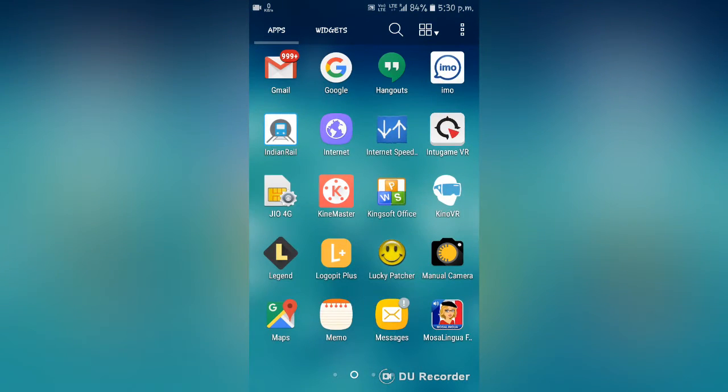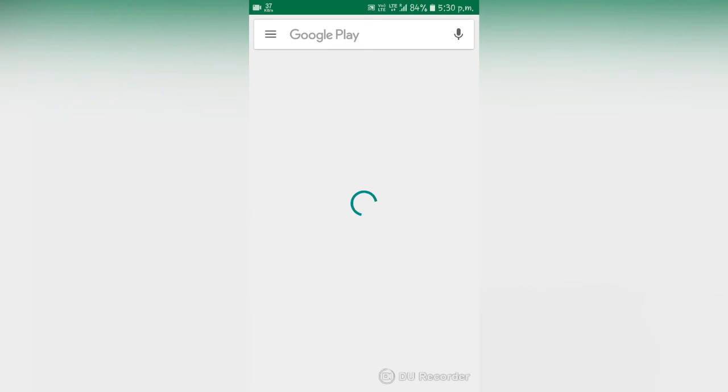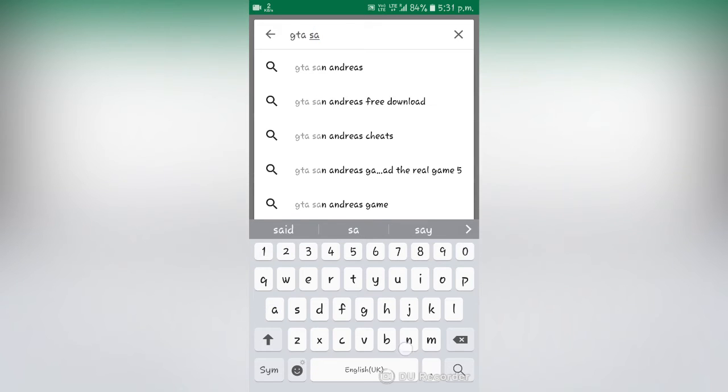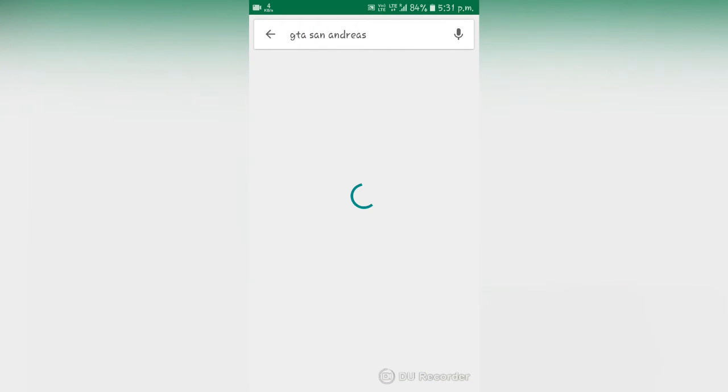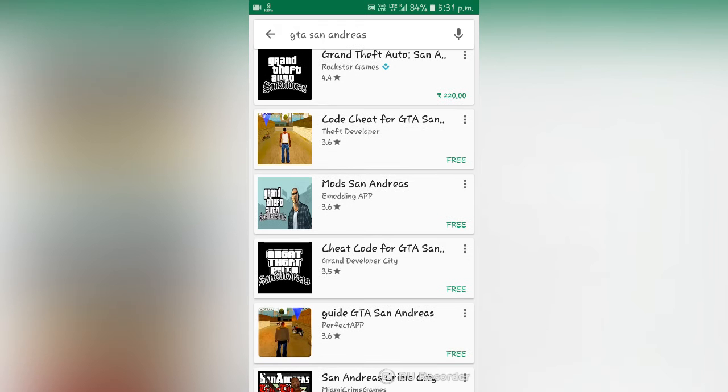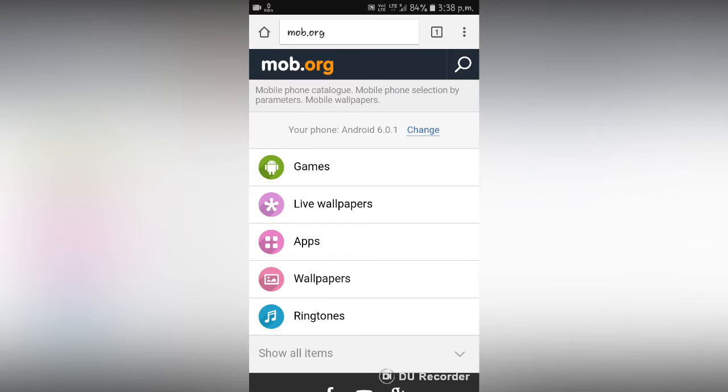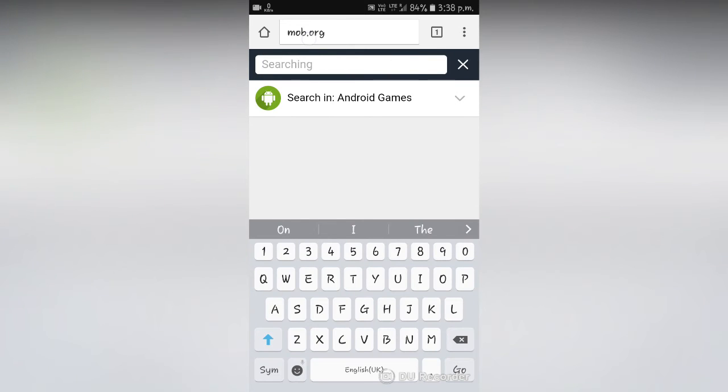For that I am now going to my Play Store and I am going to show you some of the apps that are paid on the Play Store. Like the GTA San Andreas game is paid on the Play Store. As you can see here, GTA San Andreas is 220 rupees on the Play Store, whereas if you go on this website and search for GTA San Andreas.